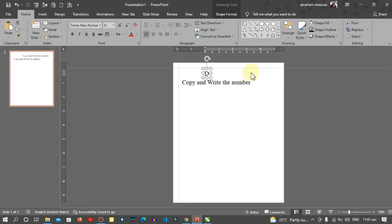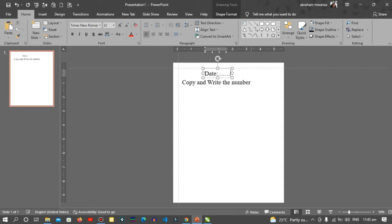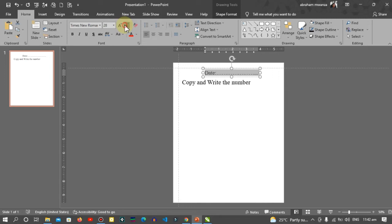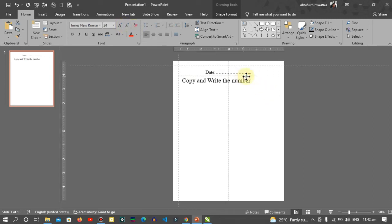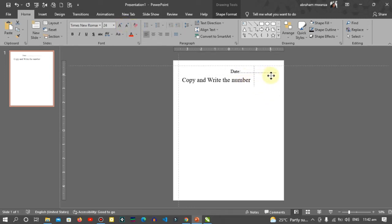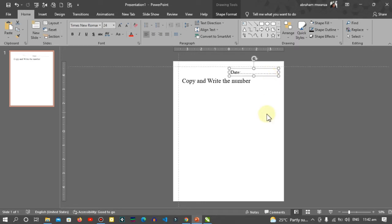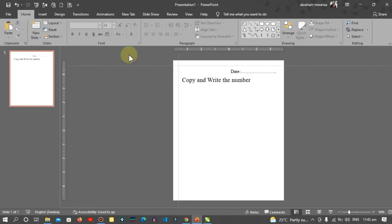I'll duplicate this and then write 'Date'. Select everything and then reduce the font size of the date, just like that.